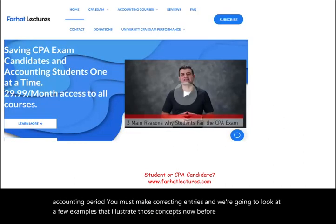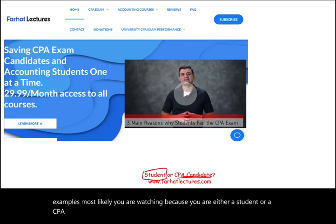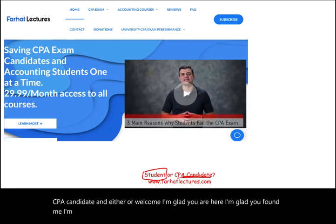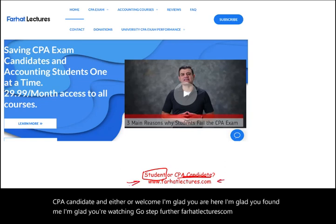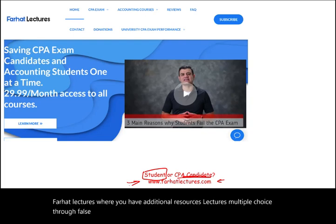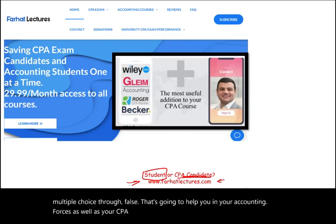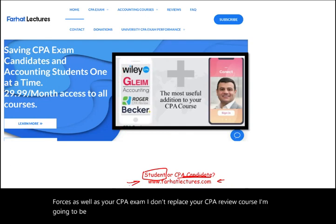Before we look at these examples, most likely you are watching because you are either a student or a CPA candidate. Welcome — I'm glad you're here. Go a step further to farhatlectures.com and subscribe to Farhat Lectures, where you have additional resources: lectures, multiple choice, and true-false questions that will help you in your accounting courses as well as your CPA exam. I don't replace your CPA review course — I'm a useful addition to it.